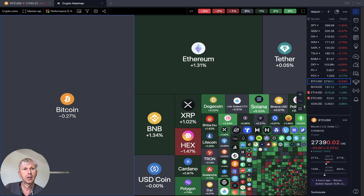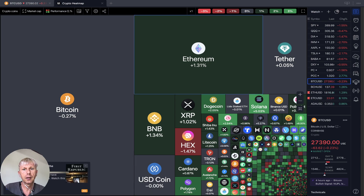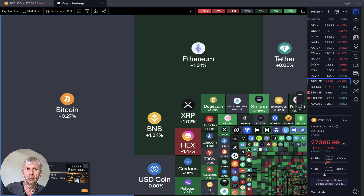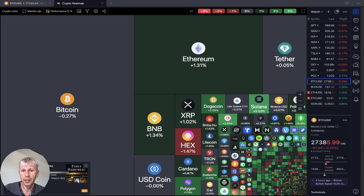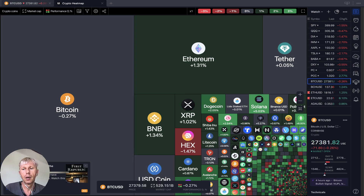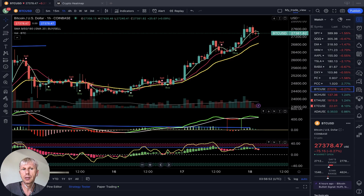Looking at the crypto heatmap — a lot of green, with Bitcoin neutral, but overall a lot of green. That's great. Let's move to our charts and do a review.